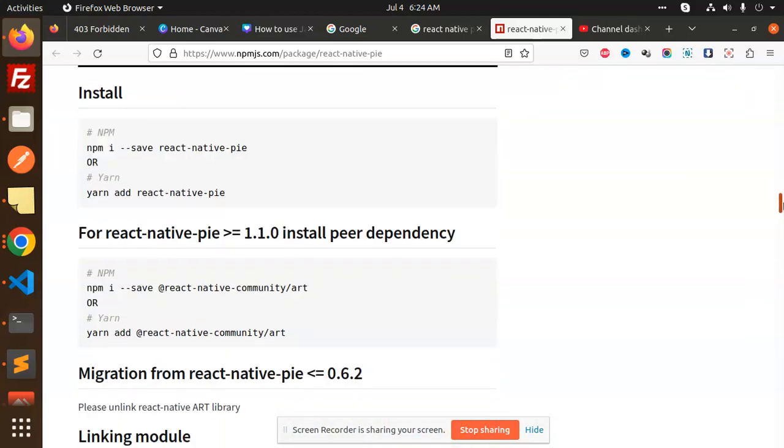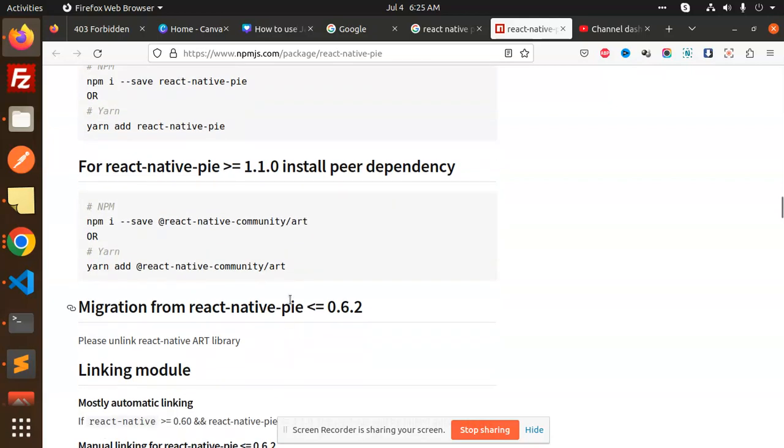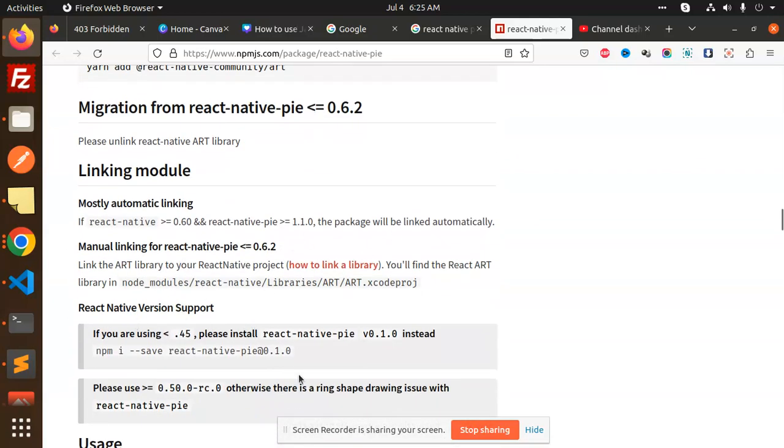After that, we have to install the @react-native-community/art. Otherwise, if you're not installing this one, then you are creating an issue. After installation, no need to link or unlink because I am on the latest version of greater than 0.67.